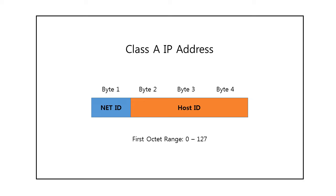Class A addresses were designed for large organizations with a large number of attached devices or routers. The first octet of a Class A address ranges from 0 to 127.